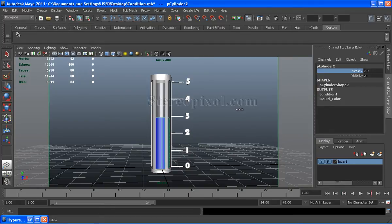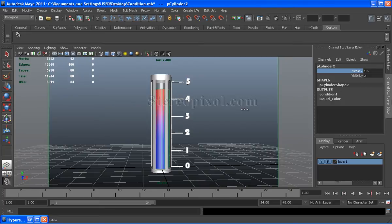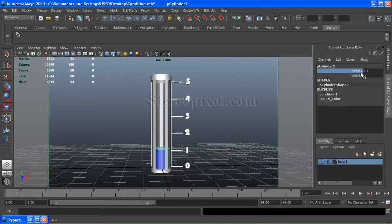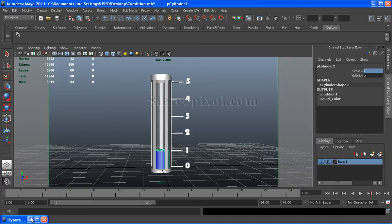I have created this interesting effect using the condition node, which I will show you here. First, I will go to the Hypershade.